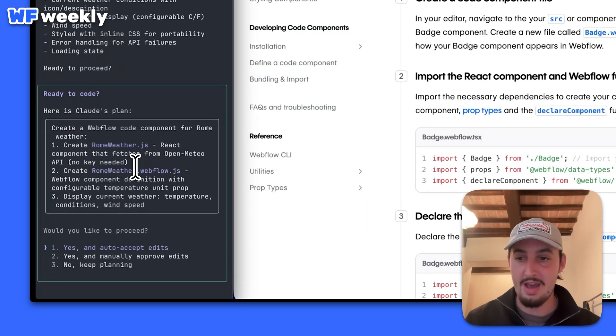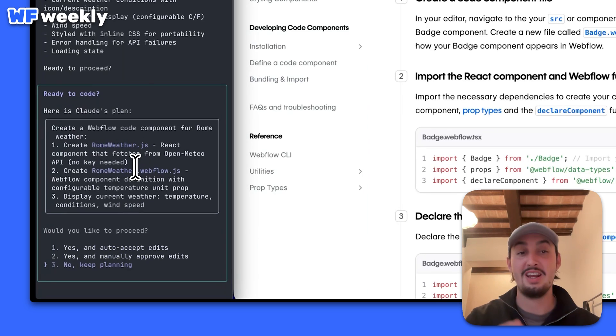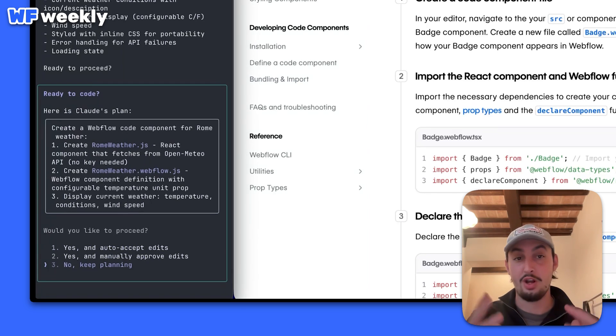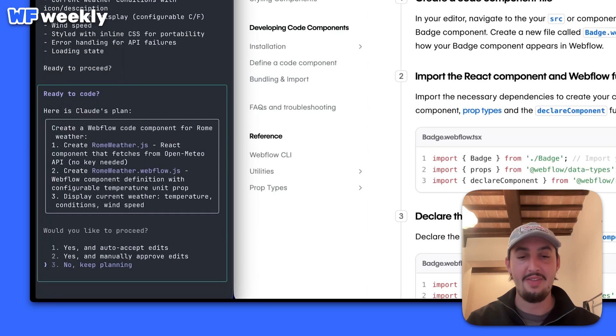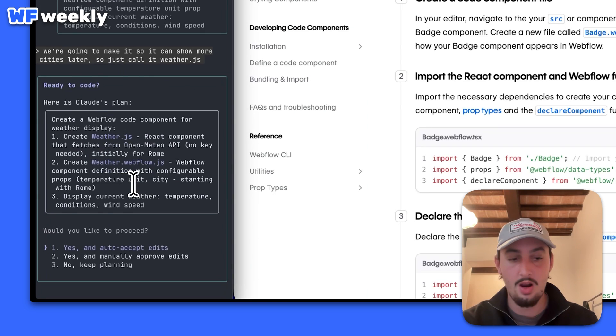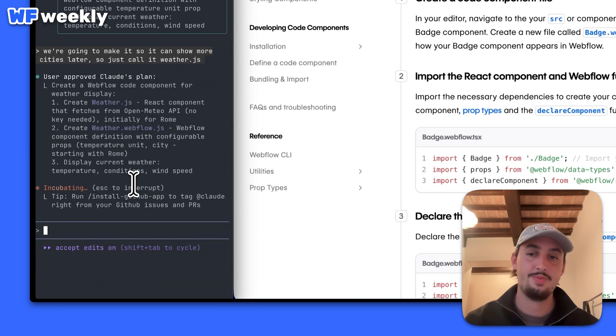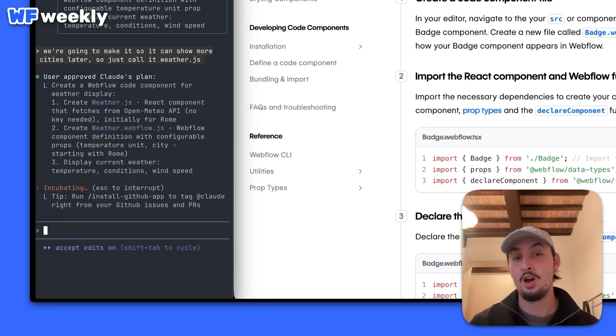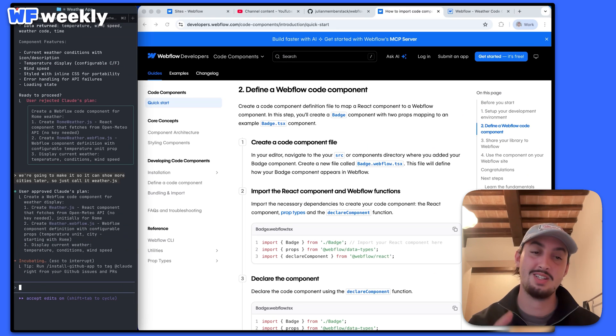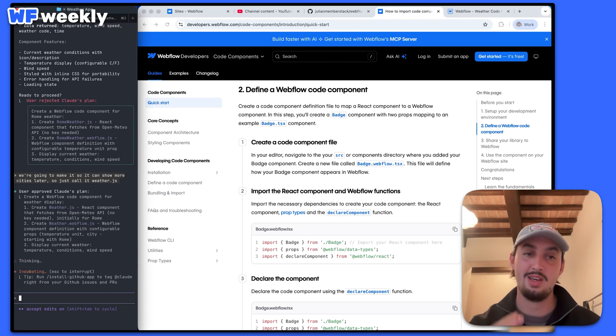It says 'Rome weather' — I'm going to change it so that it's not Rome after. I'm just going to let it know we're going to add that after. Let's go ahead and run this and see what it does.